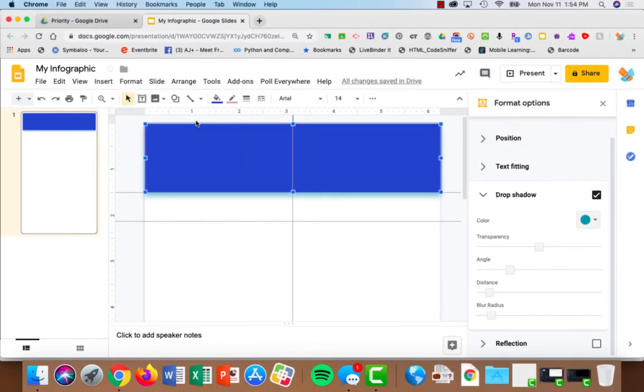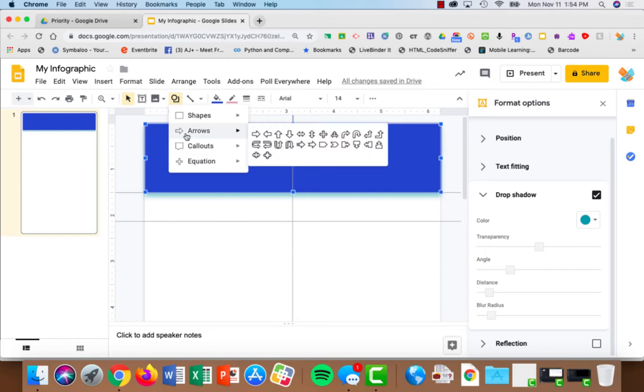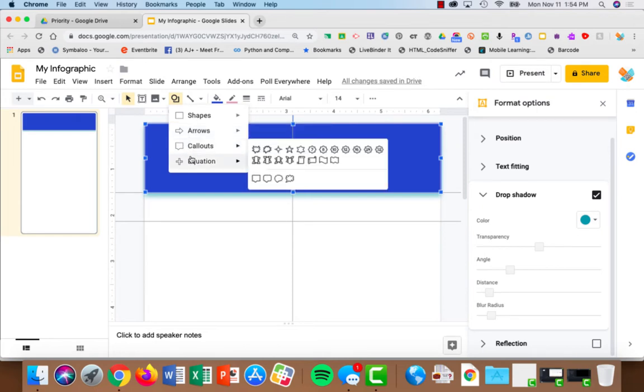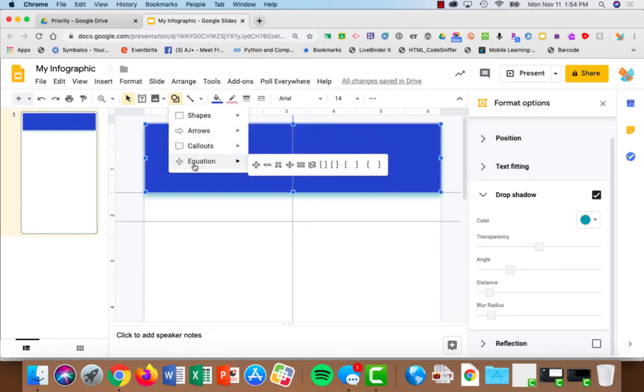That was the rectangle. But you can use any shape that's available to you, such as arrows, callouts, and equations.